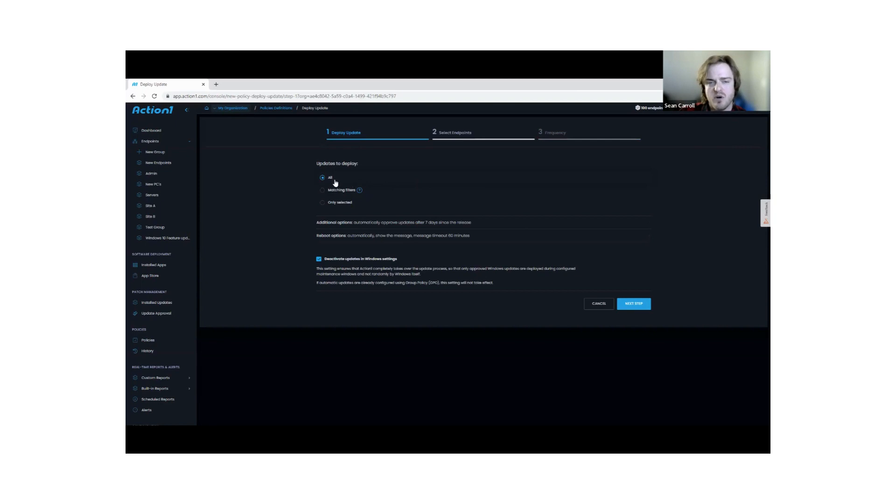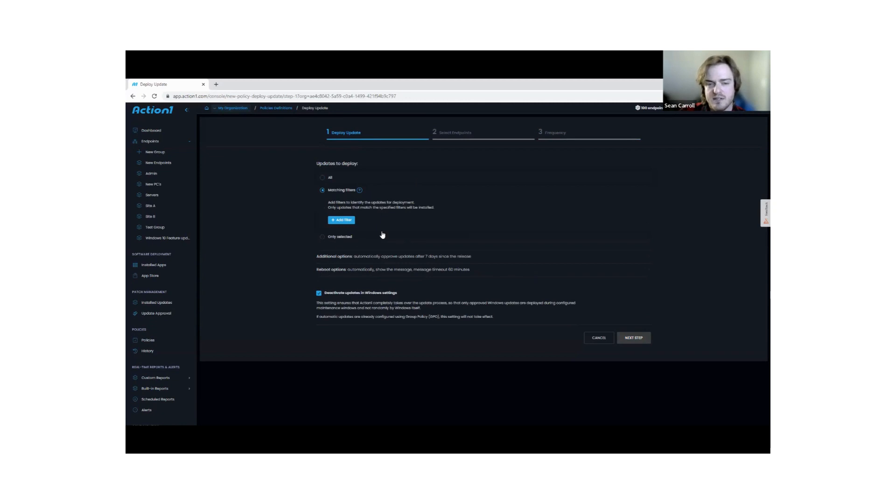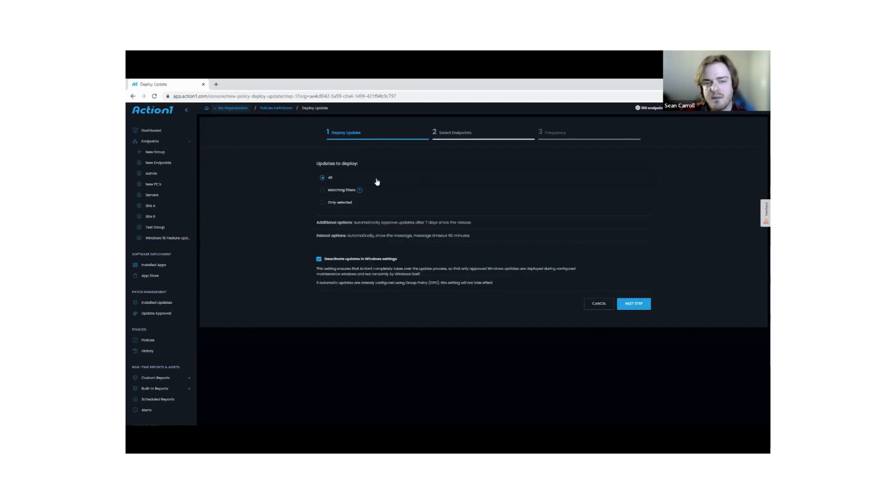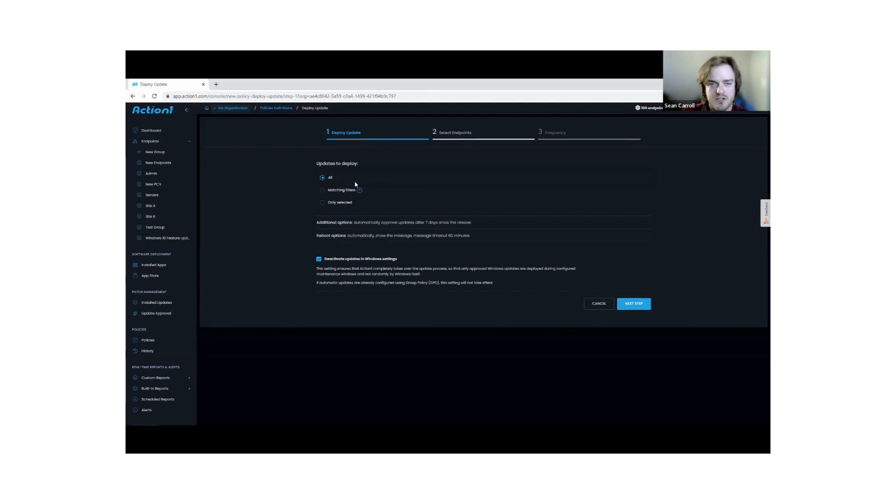I can say I want to do all of my patches, or I can say I want to do matching filters. Some people will do all—target this for workstations, do all Windows updates, all third-party patches, just push them all out.